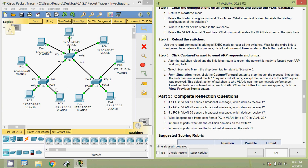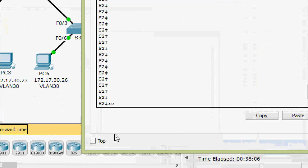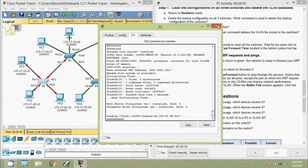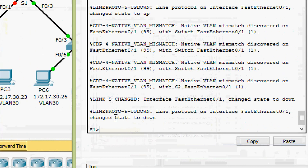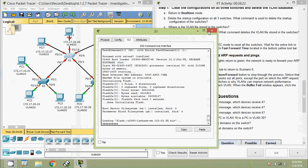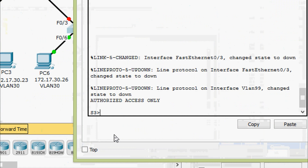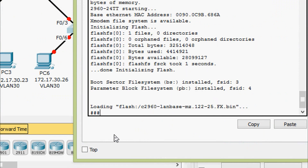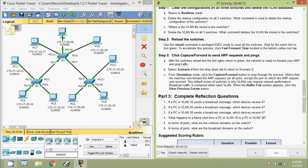Reloading the switches: coming to S2, give 'reload' and confirm. Coming to S1: enable, 'reload', confirm. Coming to S3: enable, 'reload'. Now everything is green and the network is ready to forward ARP and ping traffic. Select Scenario 0 from the drop-down tab to return to Scenario 0.